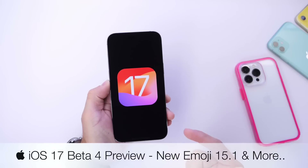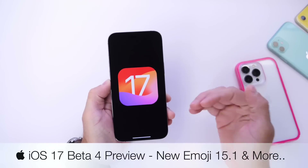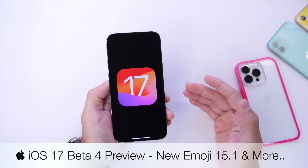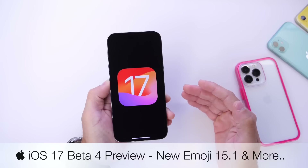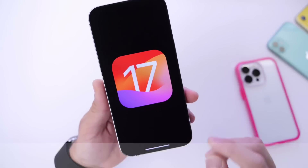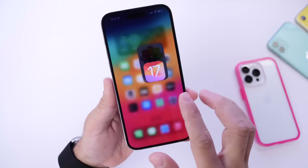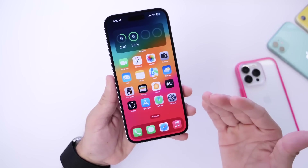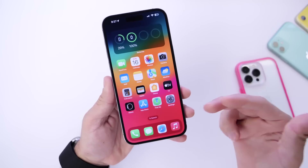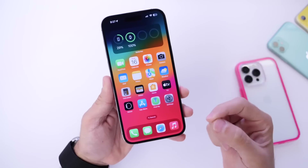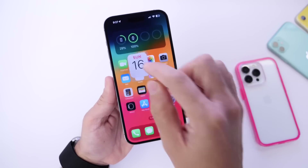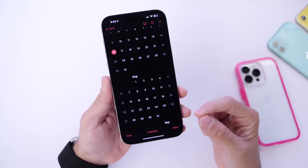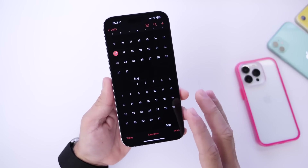The next beta for iOS 17 is beta 4. What are some of the features and changes, and when can we expect the next beta to be available to registered developers and public beta testers? In this video, I want to talk about iOS 17 developer beta 4, some of the expected new features and changes, release date, and when we can expect the official final release for iOS 17 to the general public.